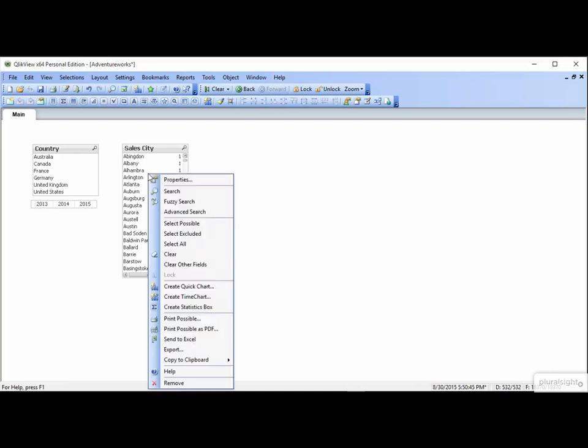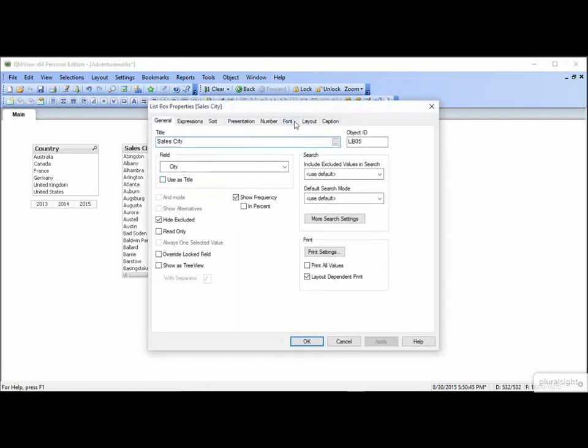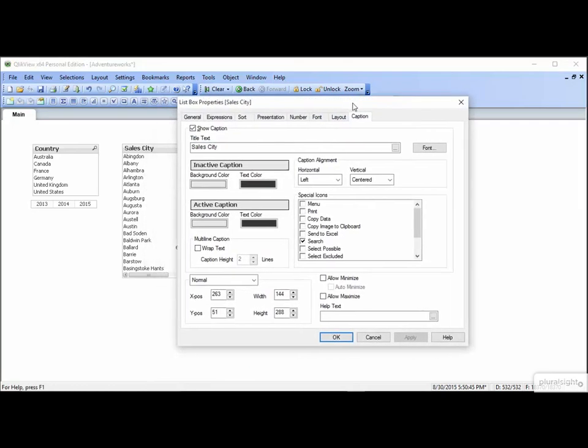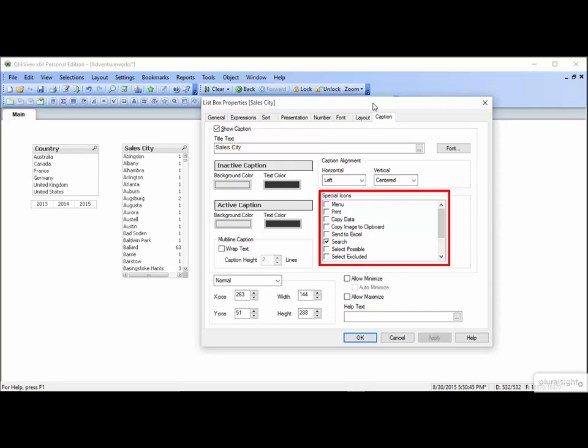We'll right-click, Properties, Caption. We'll move this so we can see what's going on. Take a look at the Special Icons section. Those are those little icons at the top right of the object.